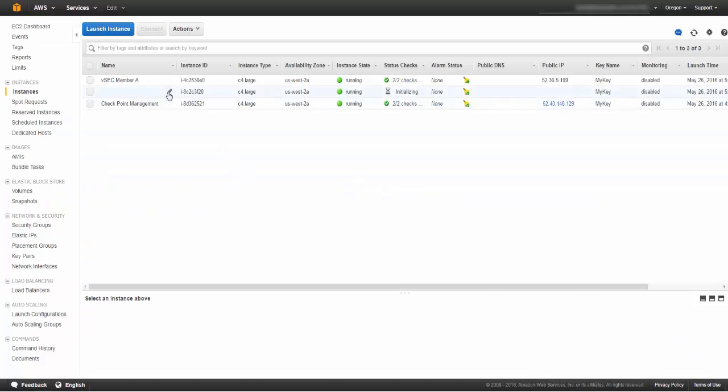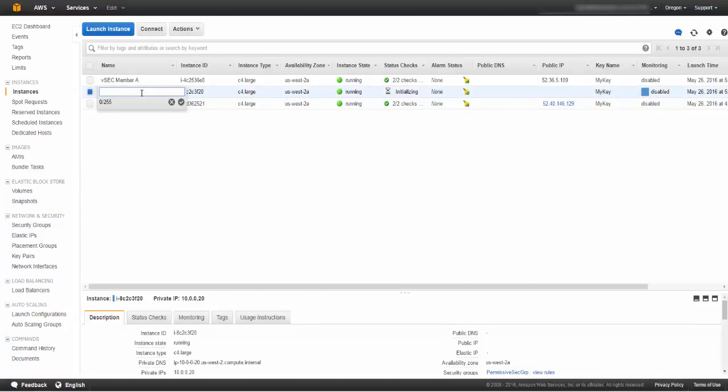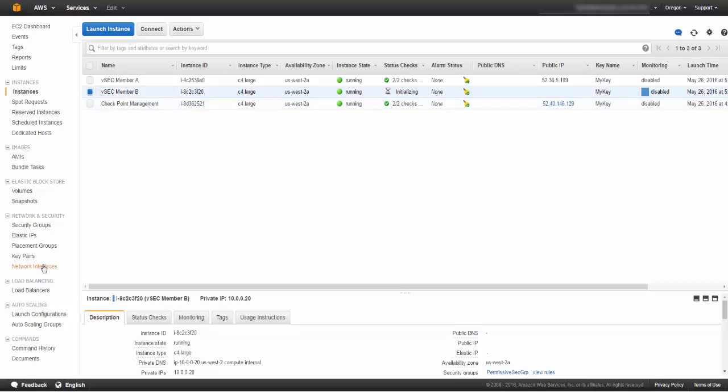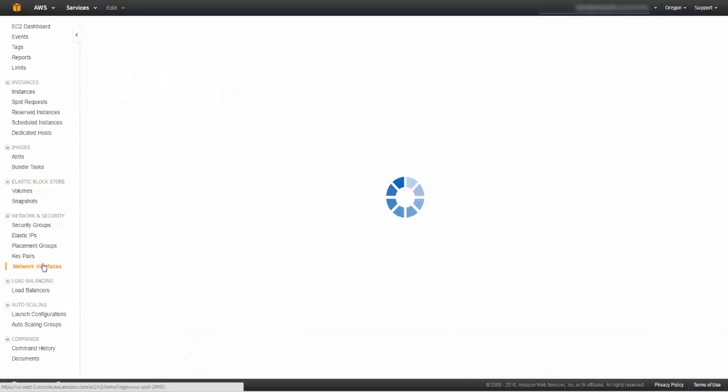Create another network interface in the internal subnet and configure it with IP address in the internal subnet, then attach it to the instance you created.